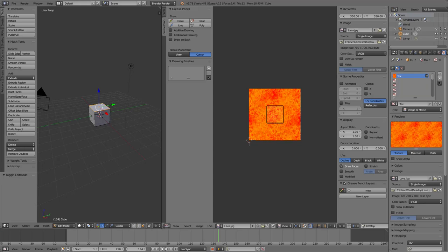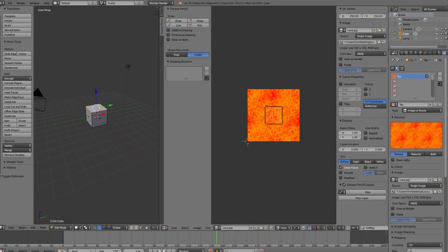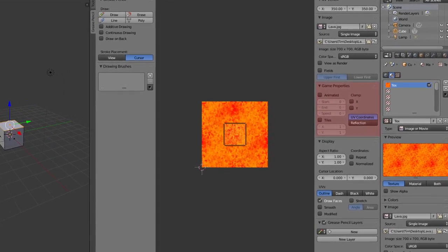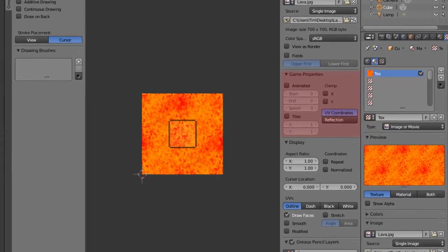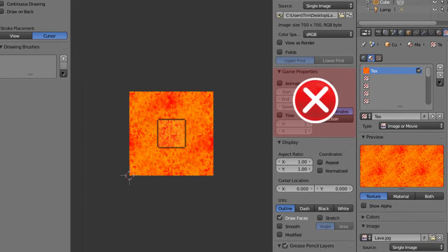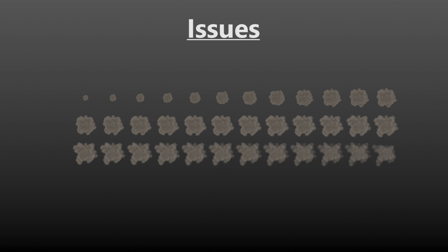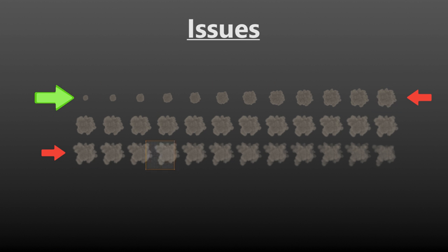Currently if you are using the Blender Game Engine and you look under the UV image editor you will see a game property section with what appears to be a method of setting up animated textures. However this feature has a few problems. First of all it reads the frames backwards and upside down, starting from the bottom left corner and scanning all the way to the top right.